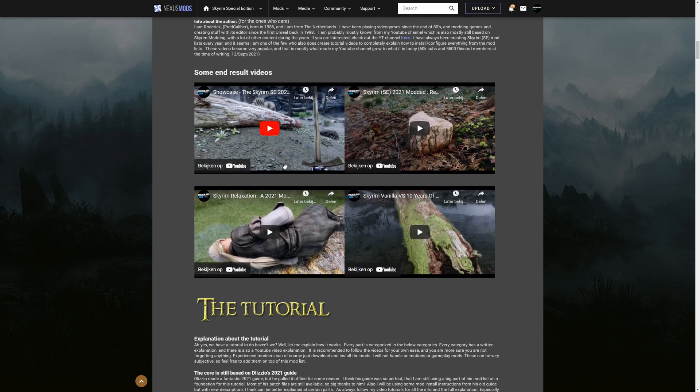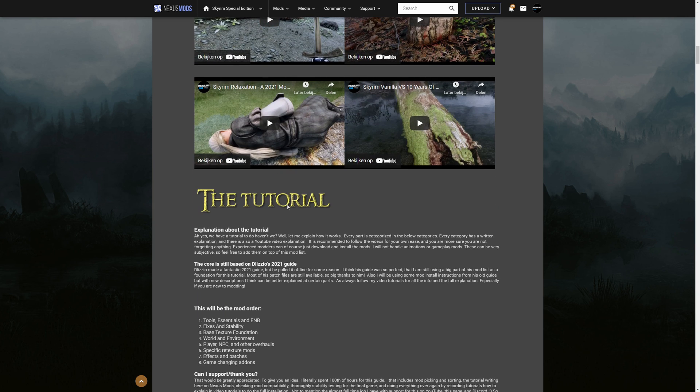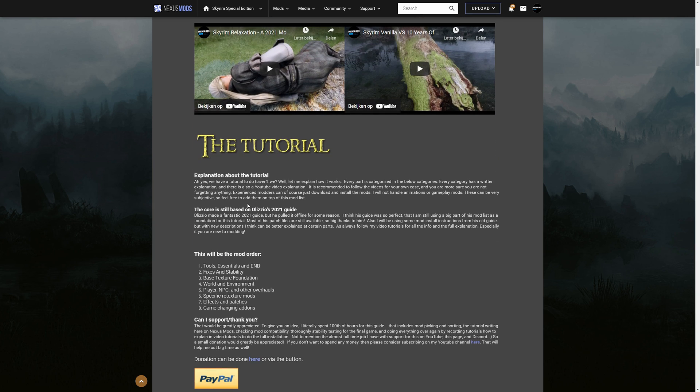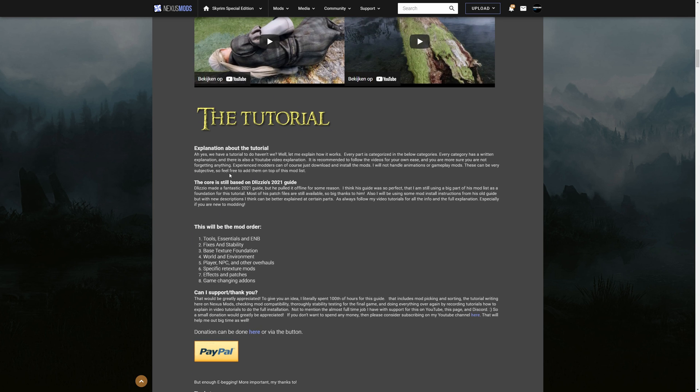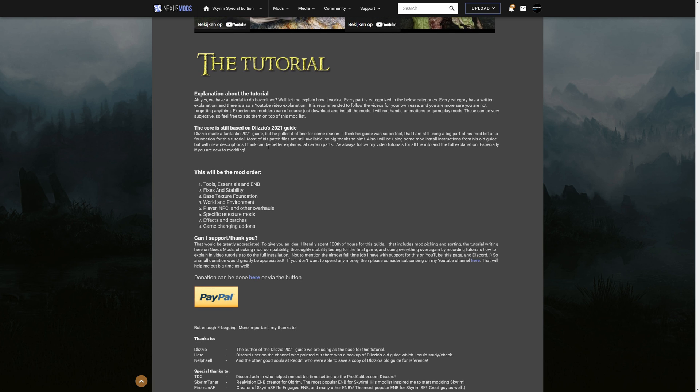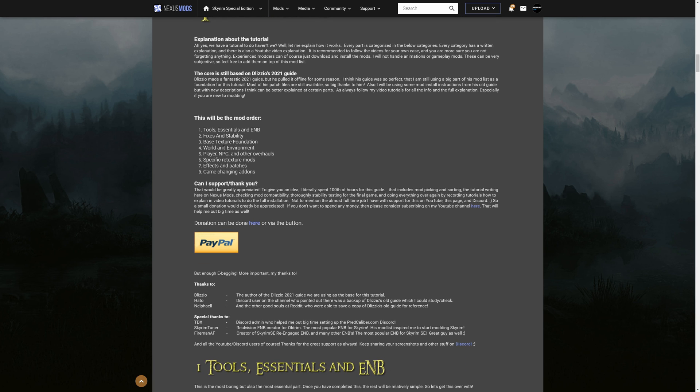Here you have some info about me the author but let's continue a little bit faster because else this video will be way too long. So here you will probably find this video which you're watching right now the explanation about the tutorial. This is what we're going to do. This will be the mod order. So also here just to point it out one more time it's based on Delizio's 2021 guide as a core but I did improve many things but there are some things in the mod list which I think were just too good not to keep in so I kept them in.